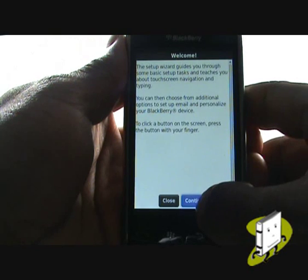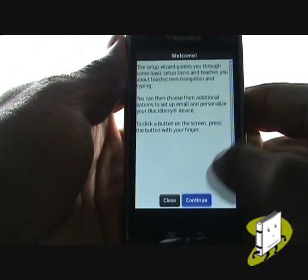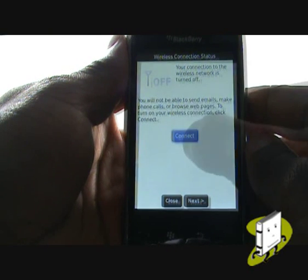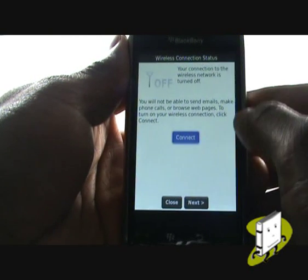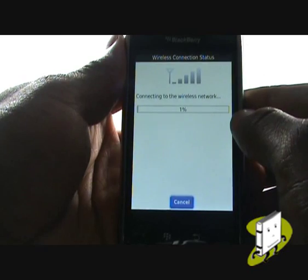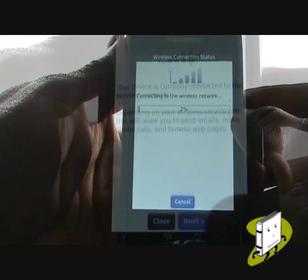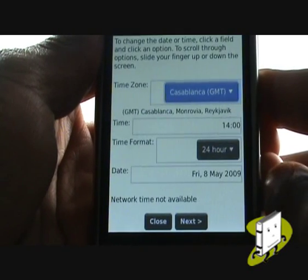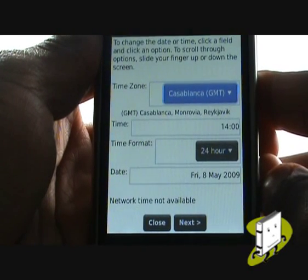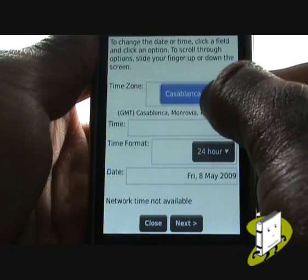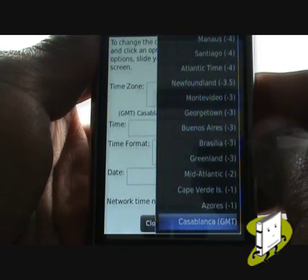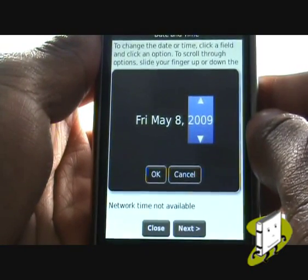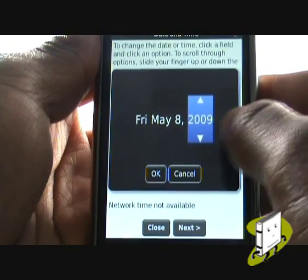Your handset will now take you through a setup wizard. Tap Continue, then click Connect to connect to a mobile phone network. Now set your time zone, date, and time and source. Using the arrows, you can change your date or time.